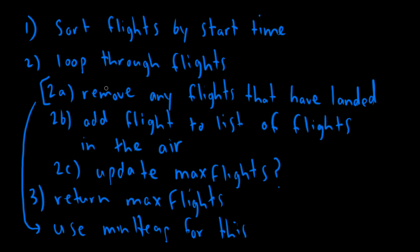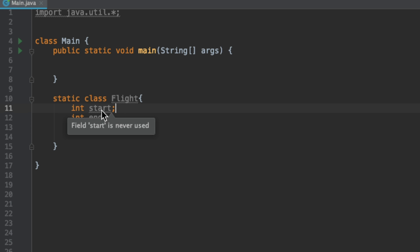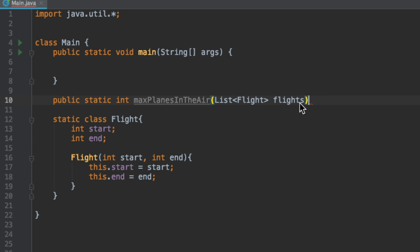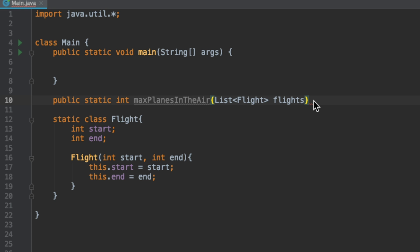Now that we have a general algorithm — notice we haven't written a single line of code yet, but we know exactly what we're going to do. This is what you should strive for in interviews: the coding aspect should really be one of the shorter parts. You want to communicate to your interviewer exactly what you're doing before you write any code. I'm going to be using Java, but you should be able to follow along in any major programming language. The first thing I want to do is create a class for my flight objects with integers for start and end times and a constructor, which shows you're thinking in an object-oriented manner. Then we have our main function called max planes in the air, which returns an integer and takes a list of flights as its parameter.